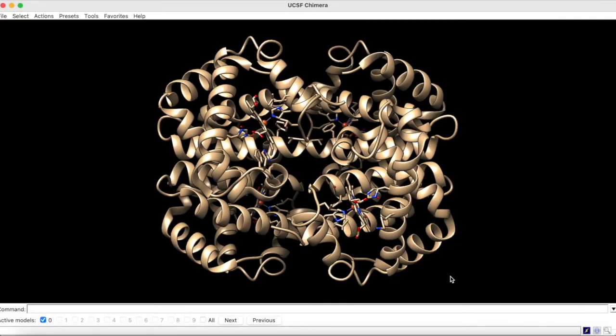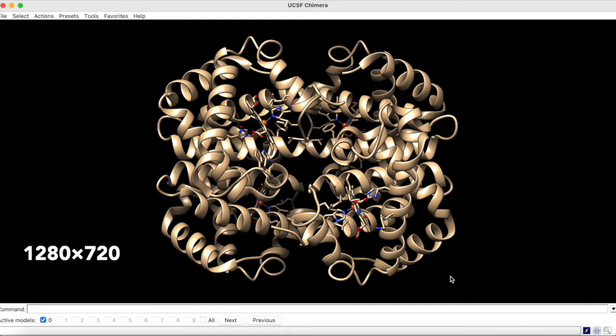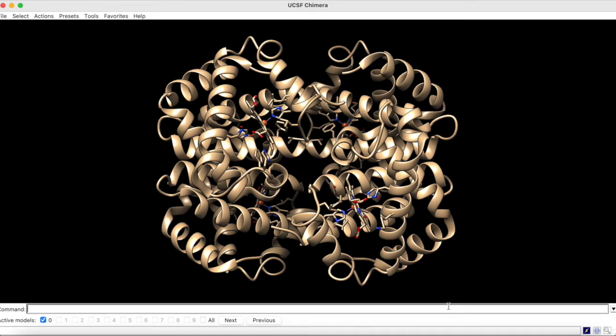Before we begin to animate, it is important to obtain the correct dimensions for the graphics window. If you're uploading to YouTube, you'll want your dimensions to be of the ratio 1280x720. To set this ratio for the graphics window, type into the command line window size 1280x720 and press enter.